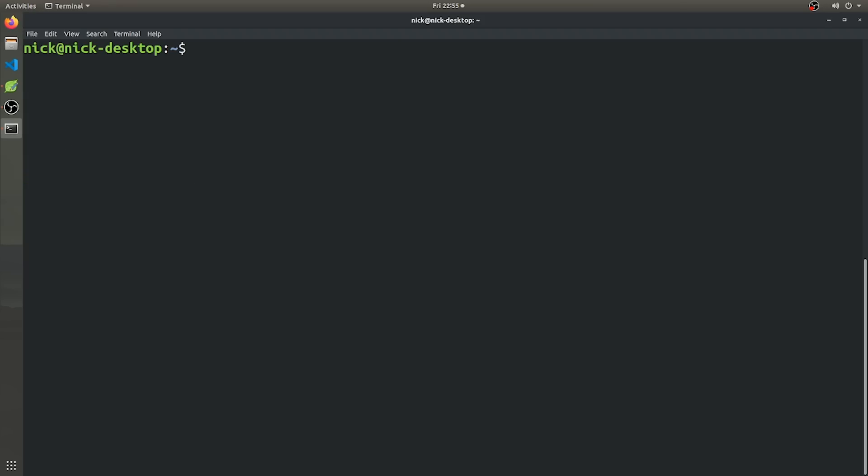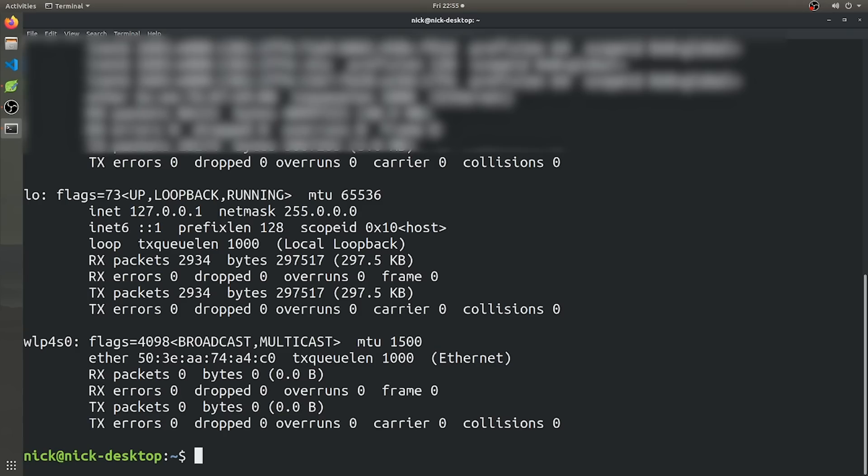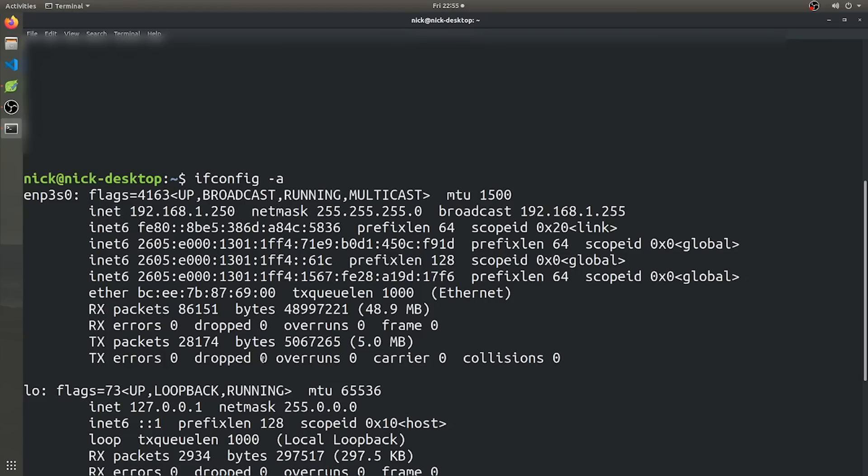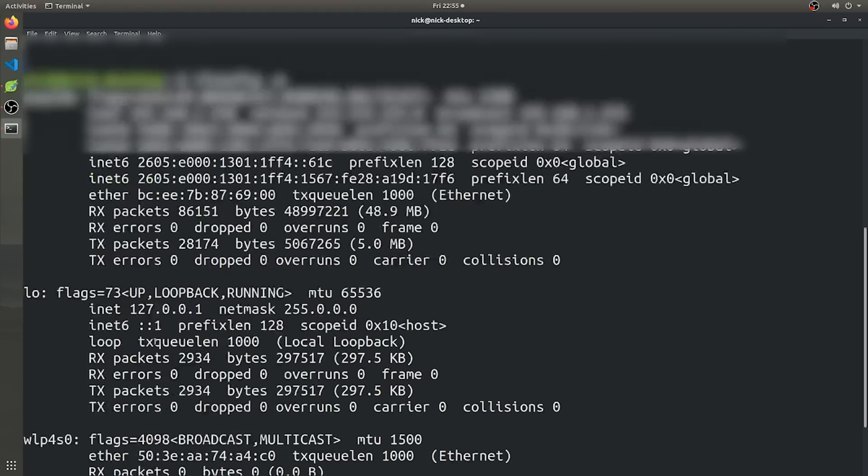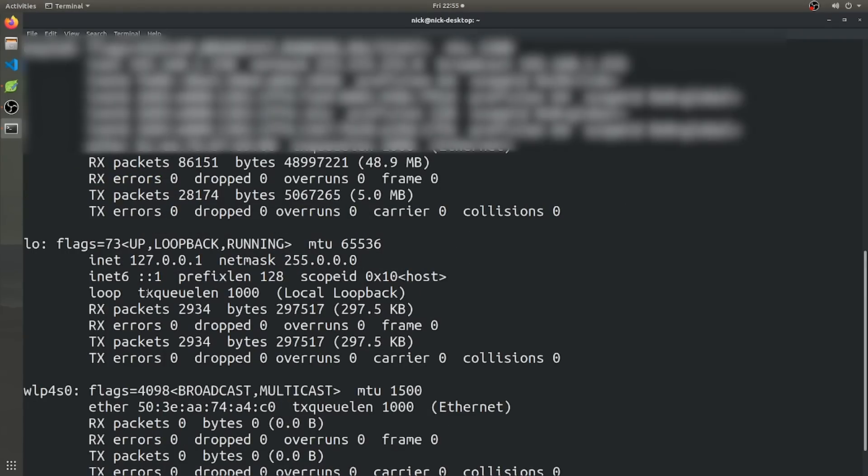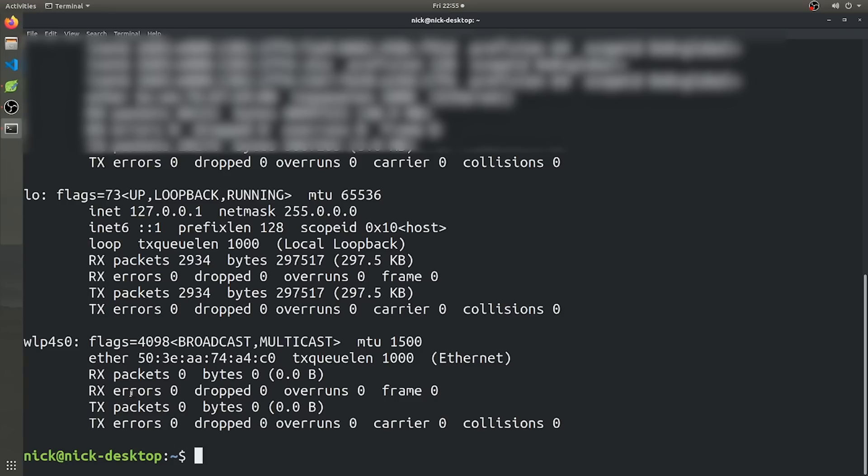We can actually go ahead and put our network adapter into monitor mode. So to do that, first we're going to want to see what our network adapter is actually called. So we're going to use the command ifconfig to show them all and it's going to show basically every network enabled device that is currently connected to our computer. So it's just stuff like ethernet ports and network adapters.